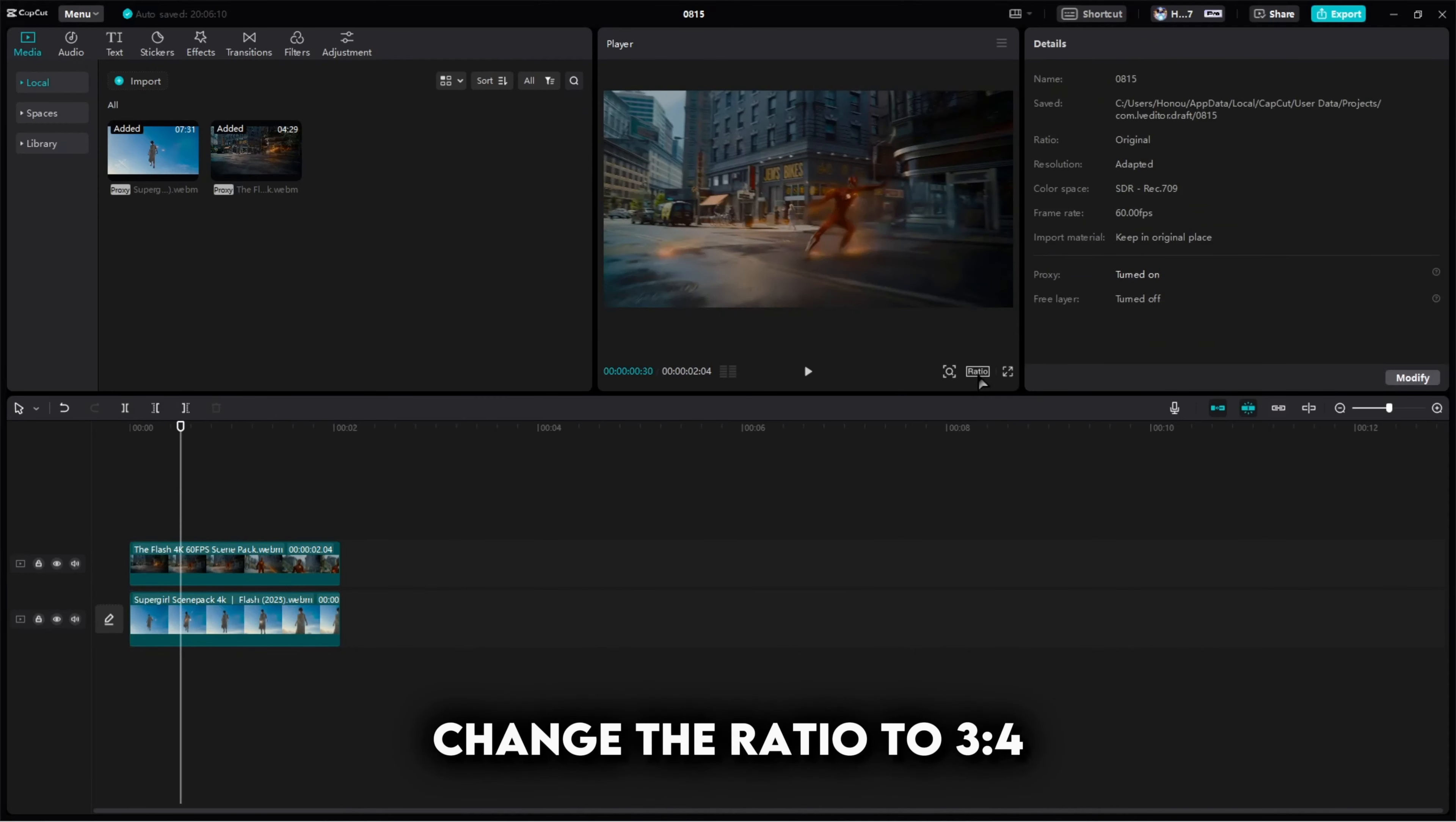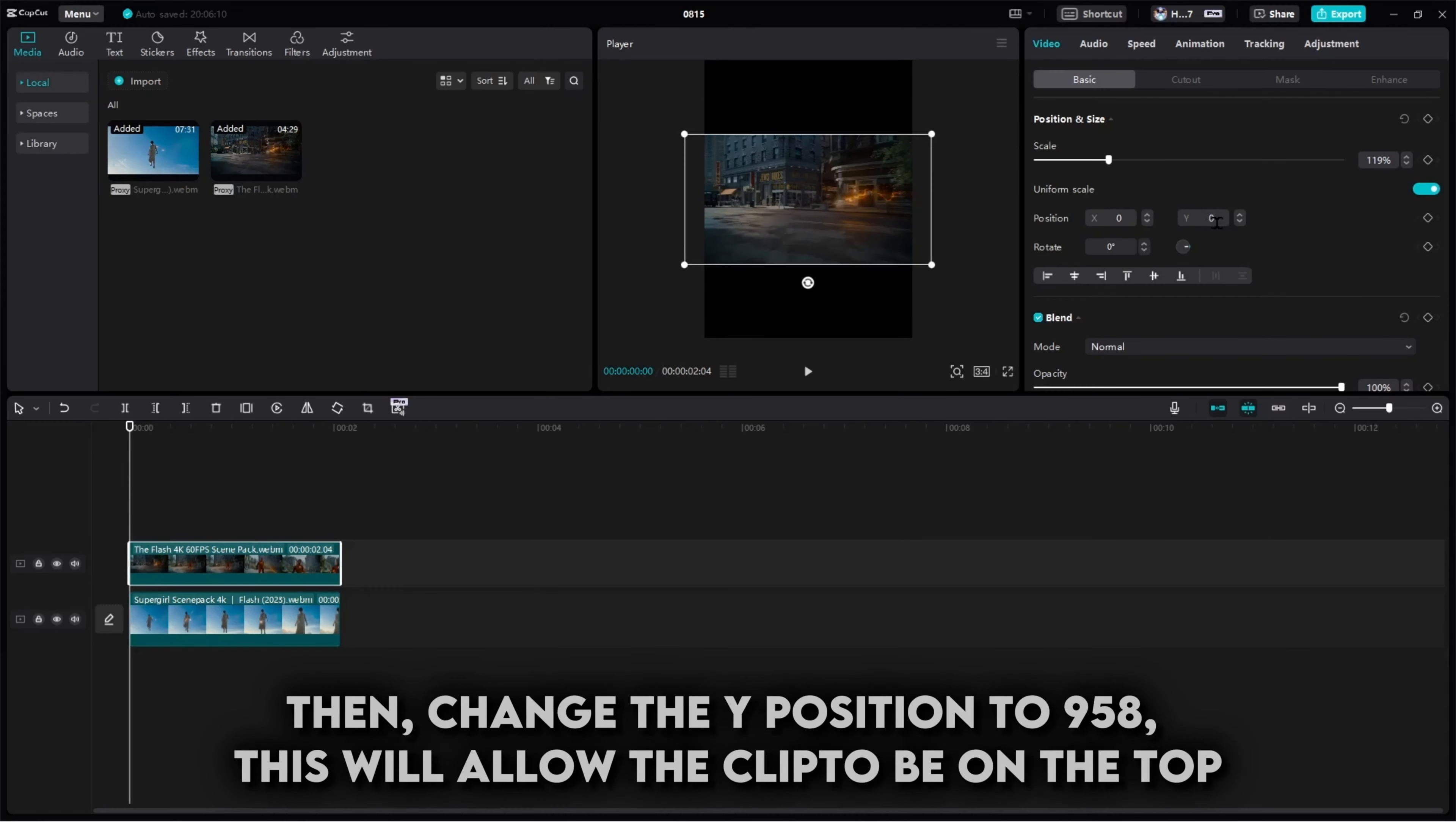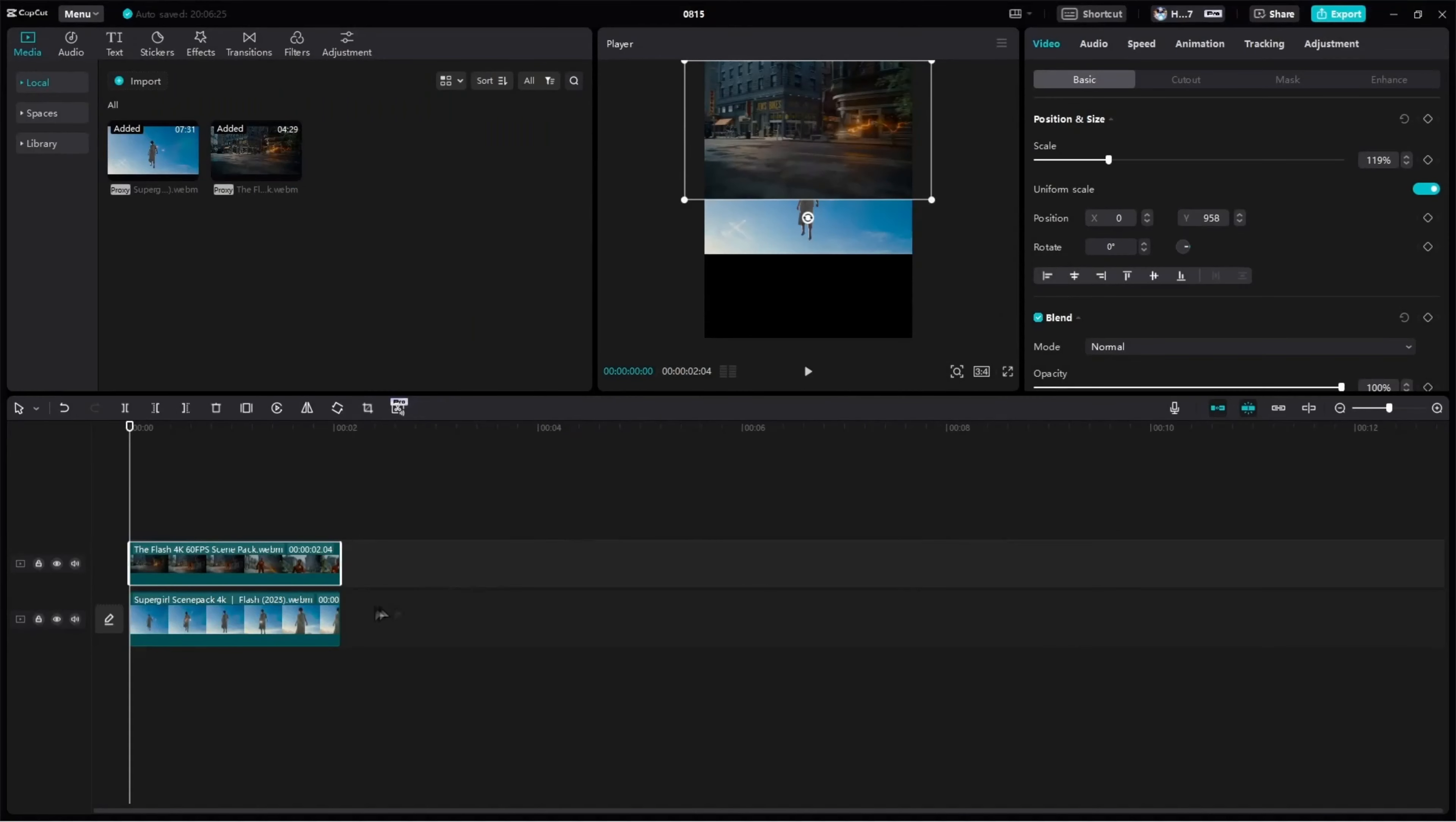Change the ratio to 3:4. Select the clip you want to be on the top. Increase the scale to 119%, then change the Y position to 950. This will allow the clip to be on the top. After this, click on crop and change the clip ratio to 16:9.